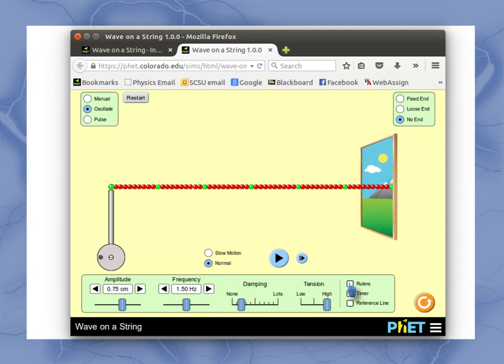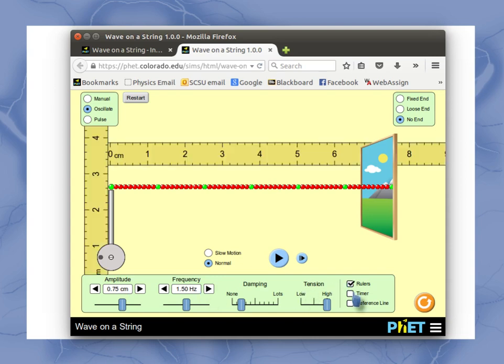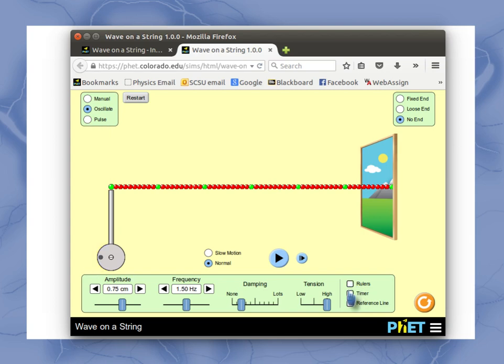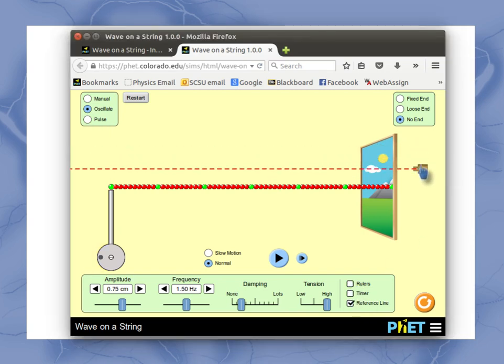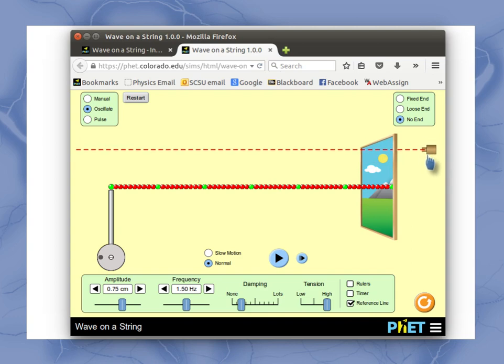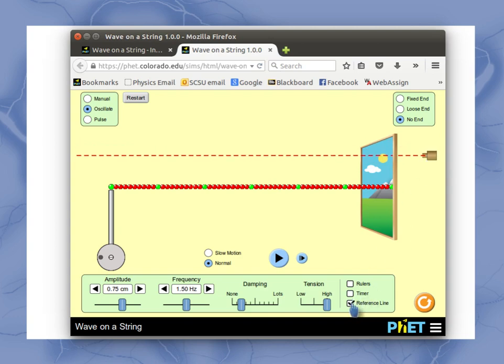You can also bring up different rulers to help you measure things about what's happening in there. You can also list some sort of reference line that you can move up and down so you can compare your wave to different things.